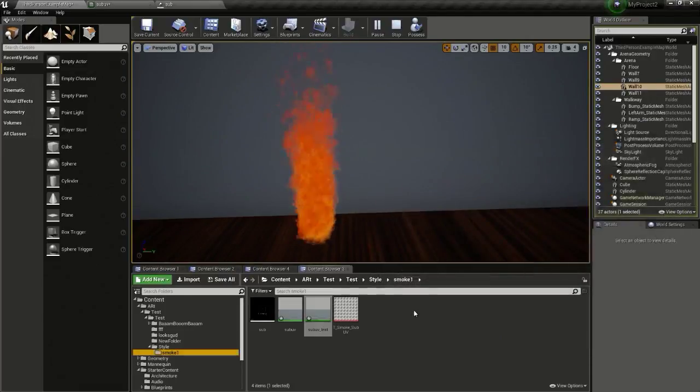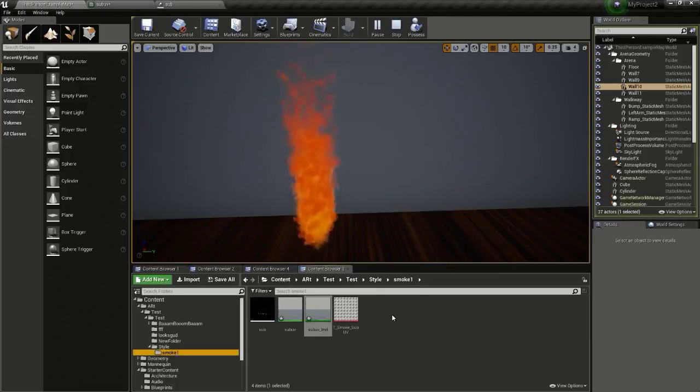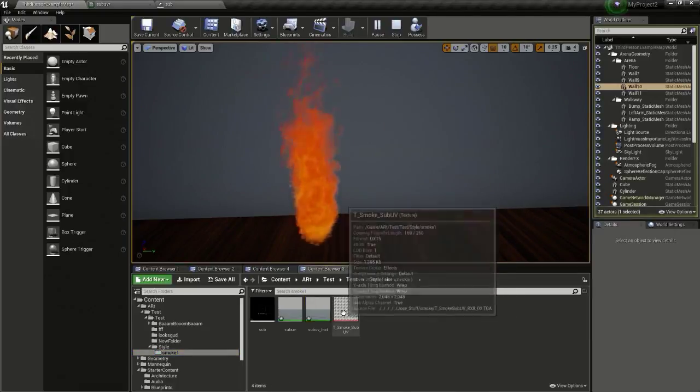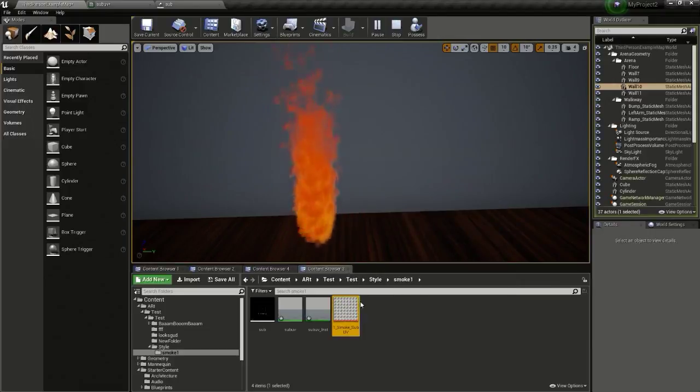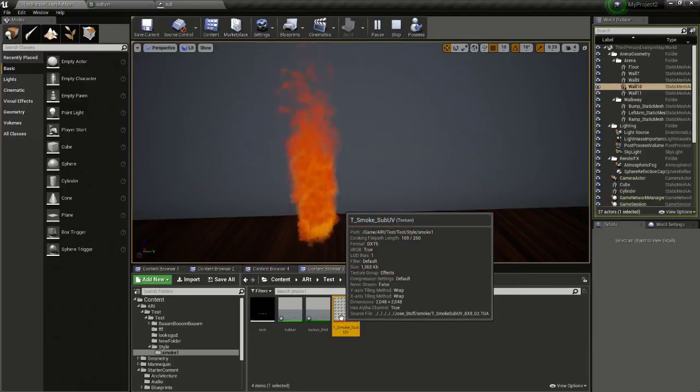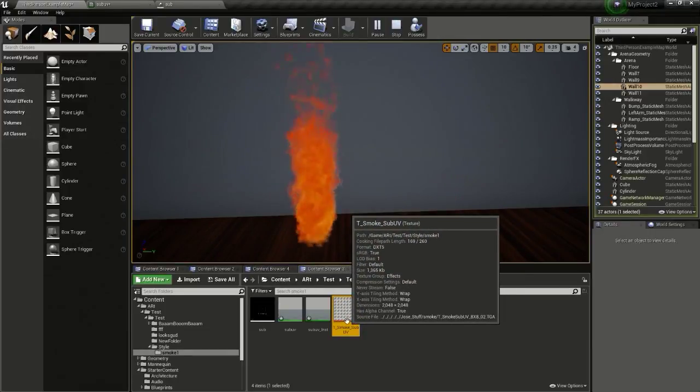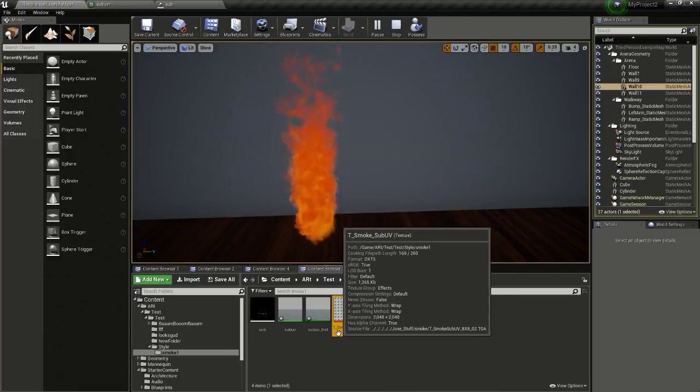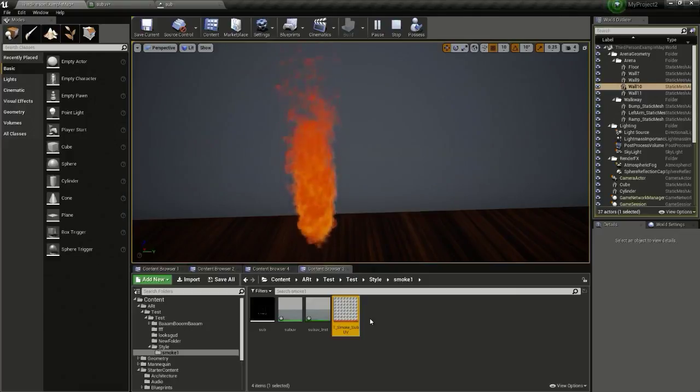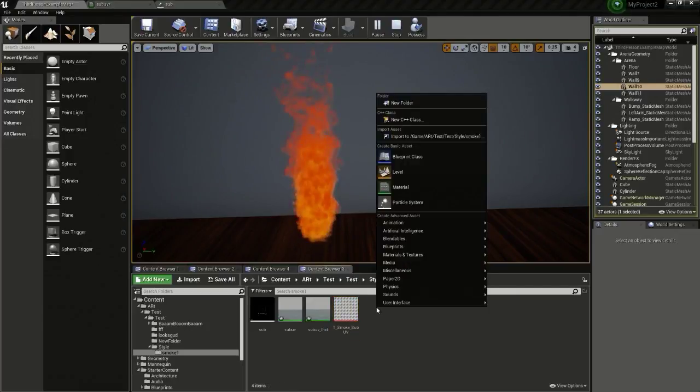If you are new to my channel, subscribe. All you need to create this particle system is just this texture called T_smoke_subUV. It can be found in the texture folder of your starter content.